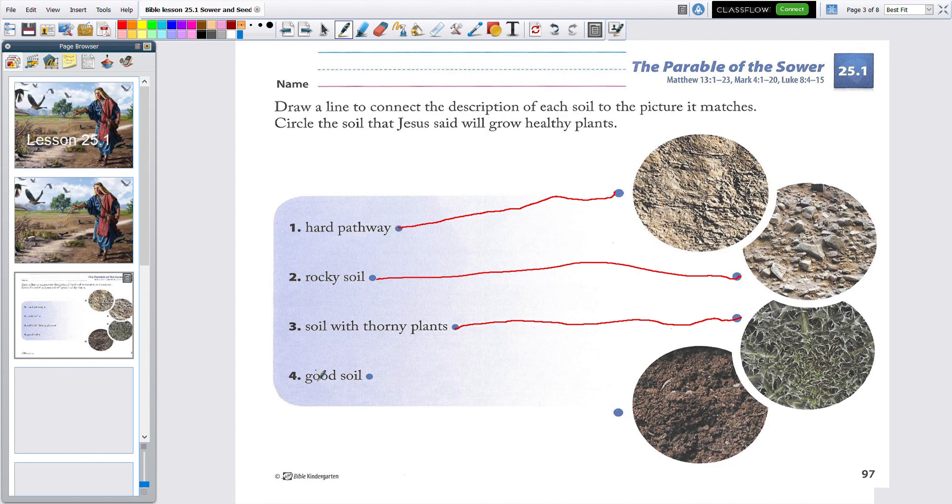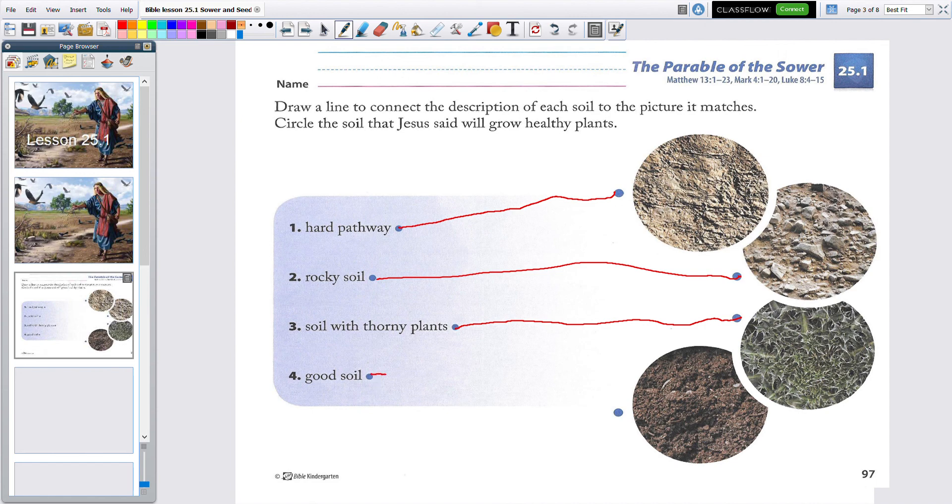And the last one is good soil. That last circle has a lot of fluffy, dark, nice dirt. Let's draw a line from good soil to that picture.